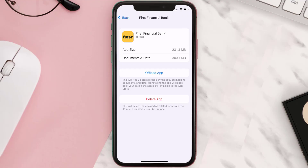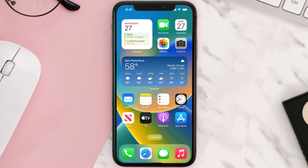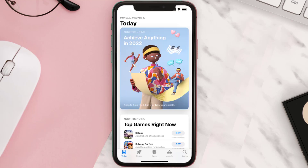Follow the on-screen instructions to navigate all the way to the app page. Once you're on this screen, tap on Delete App to uninstall the app from your device.